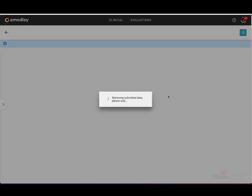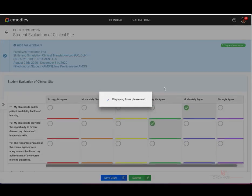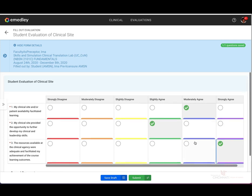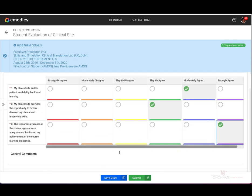Again, you'll just click on the blue pencil icon to finish completing your evaluation. As you can see here, we've answered all the questions and now we're ready to submit. So go ahead and click the submit green button located at the bottom.